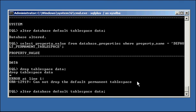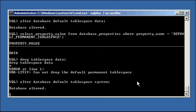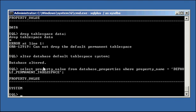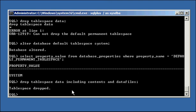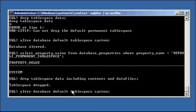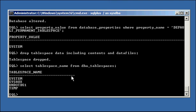So we're going to change it back to system as the default tablespace, verify that it's system, and now attempt to drop tablespace data INCLUDING CONTENTS AND DATAFILES. This time the data tablespace is gone.